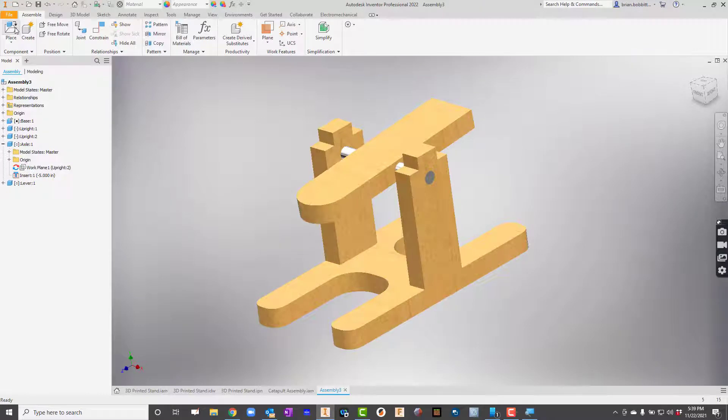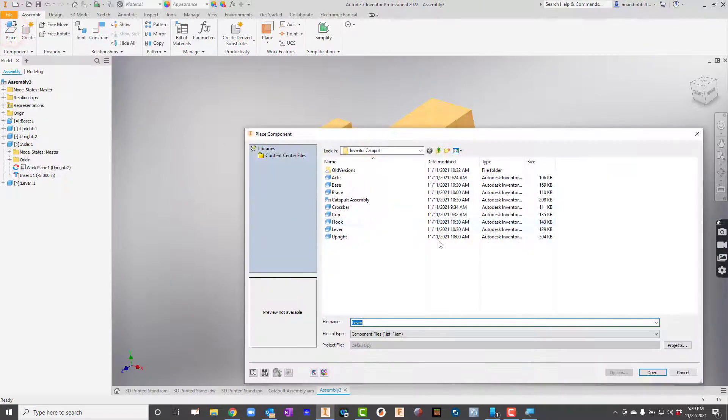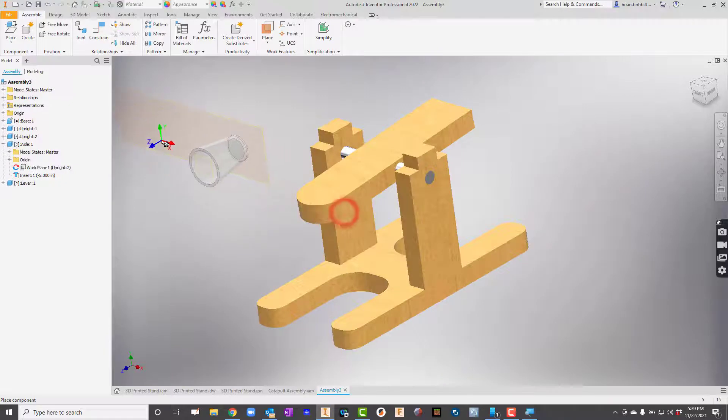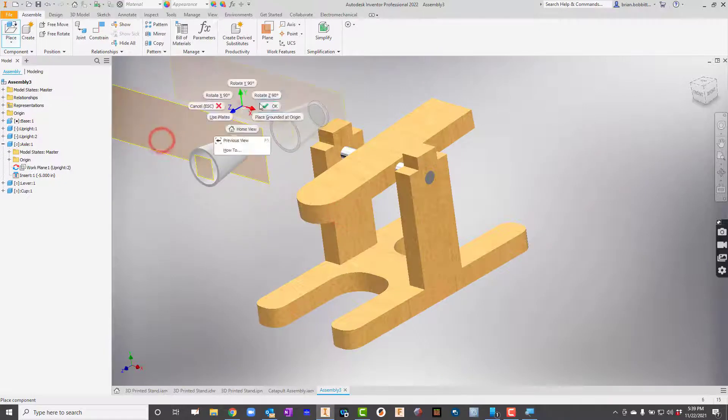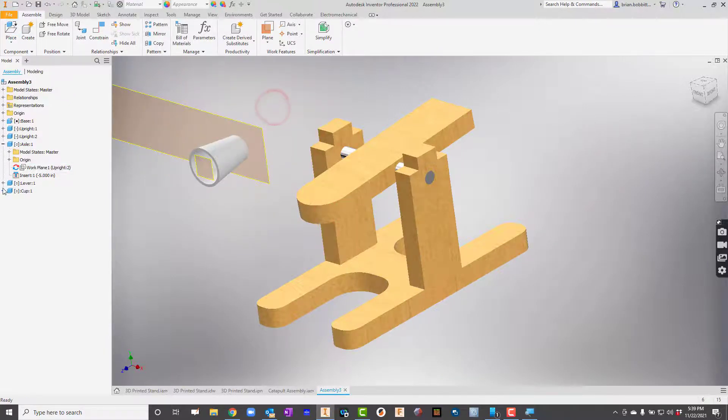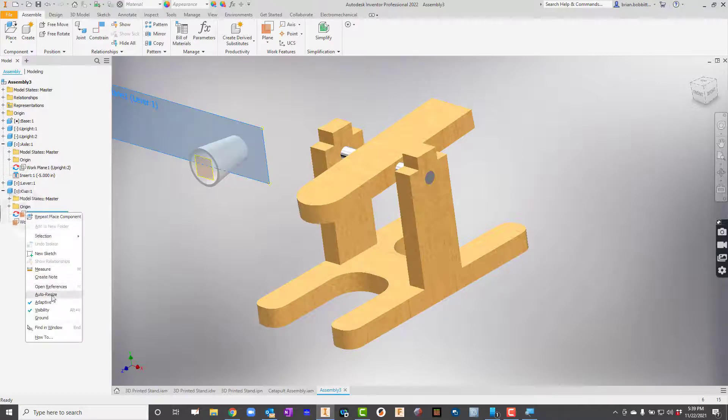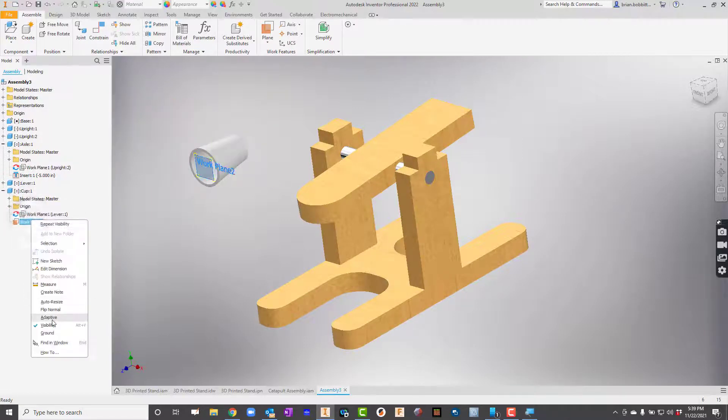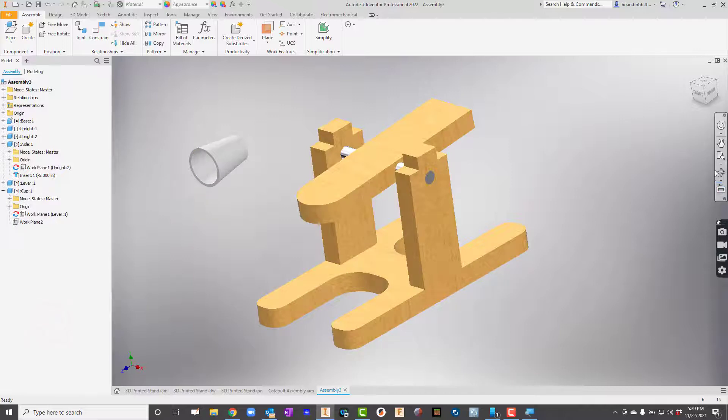All right. So let's see. I need to put a cup on there next. So I'll hit Place. And here's the cup. Here's another couple of work planes on this one. So I'll expand Cup, right? And here's one work plane. I'll right-click and get rid of the visibility. Here's another one. Same kind of thing.